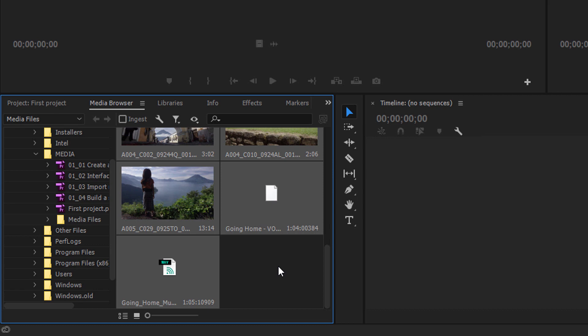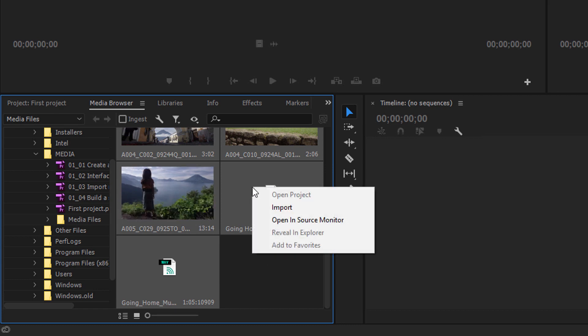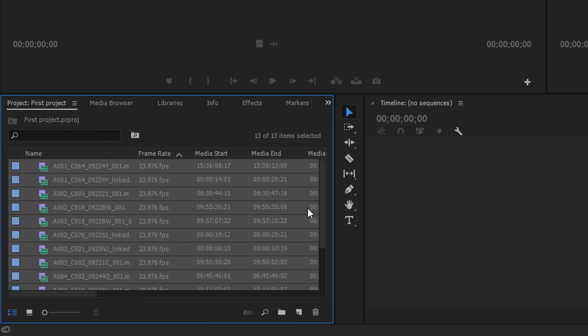And actually, I think I'm pretty much happy to have all of this. So I'm going to press, in this case, Control A. That would be Command A on macOS to select everything here. I could make individual selections if I like, but I'm happy to have all of these. And I'm going to right click on any of them, and I'm going to choose Import. And there we are.